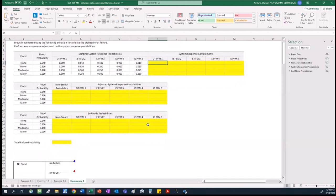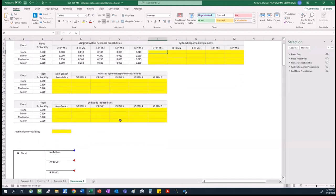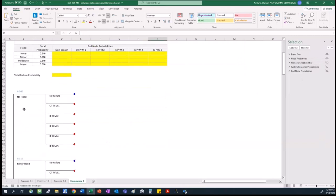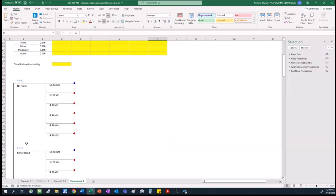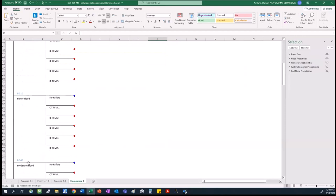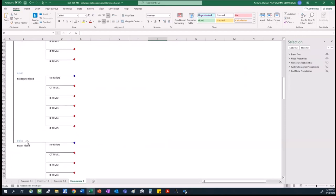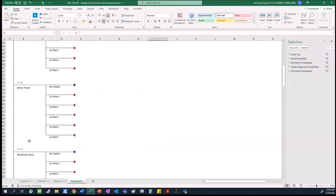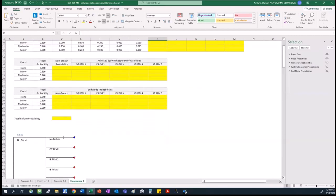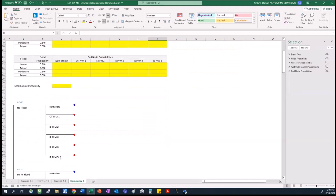To start filling these things out, I know what the flood probabilities are — those are given — and those are going to go with the associated branch in level one. We've got a 0.54 probability for no flood, 0.31 for minor, 0.14 for moderate, and 0.01 for the major flood. The probabilities that go into the next branch are going to be the system response probabilities from each of these failure modes, but after we perform the common cause adjustment.